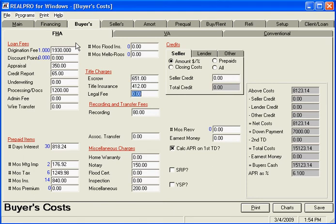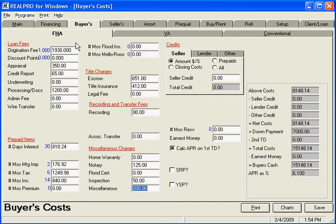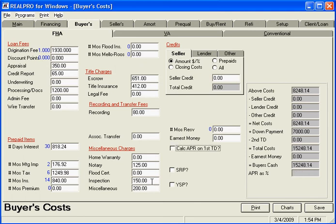There's an escrow fee, title insurance, and that's based on the chart that's built in. Recording — I want $125, let's say for notary, just for the sake of making a change. Inspection, I'll make it $150. Miscellaneous $200, and no seller's assist in this. So we have our basic defaults for an FHA buyer's cost.